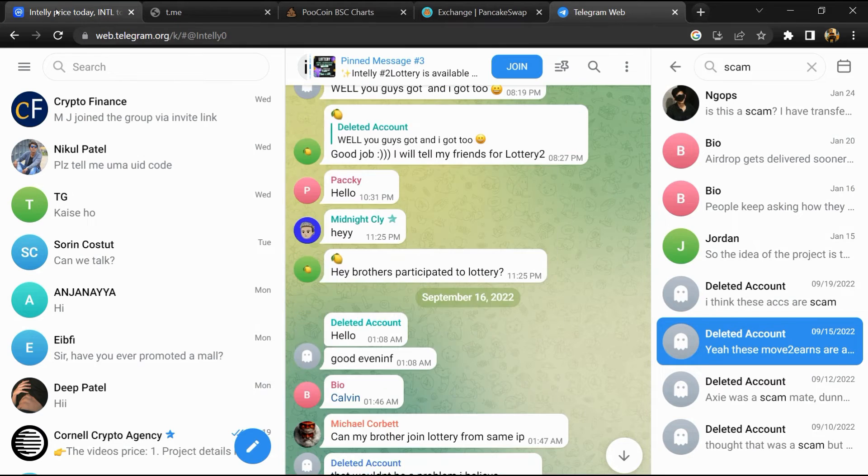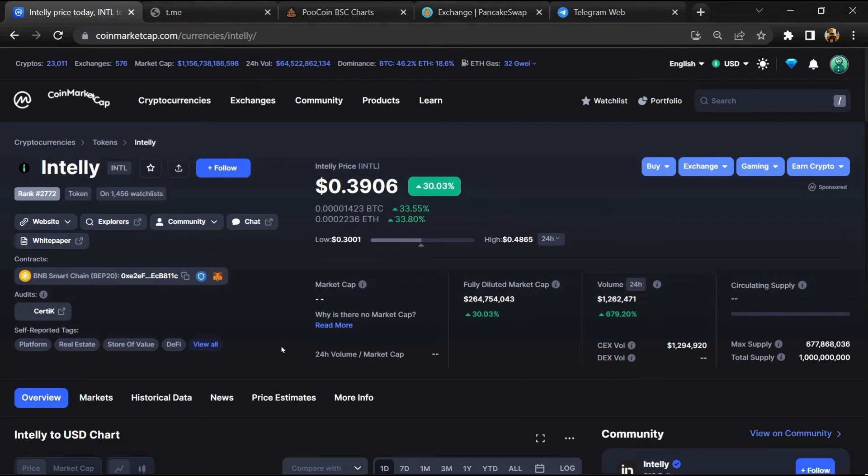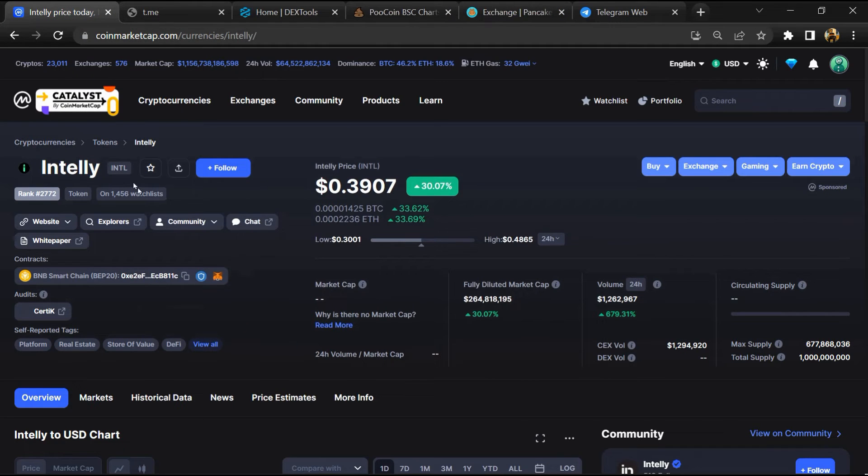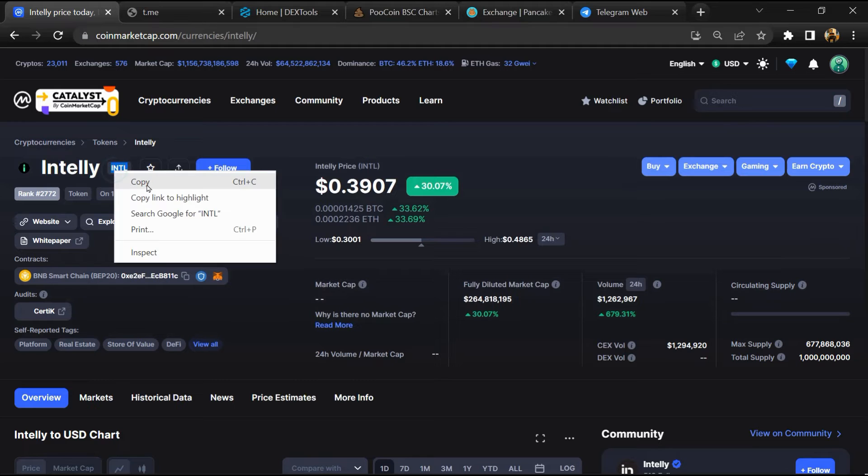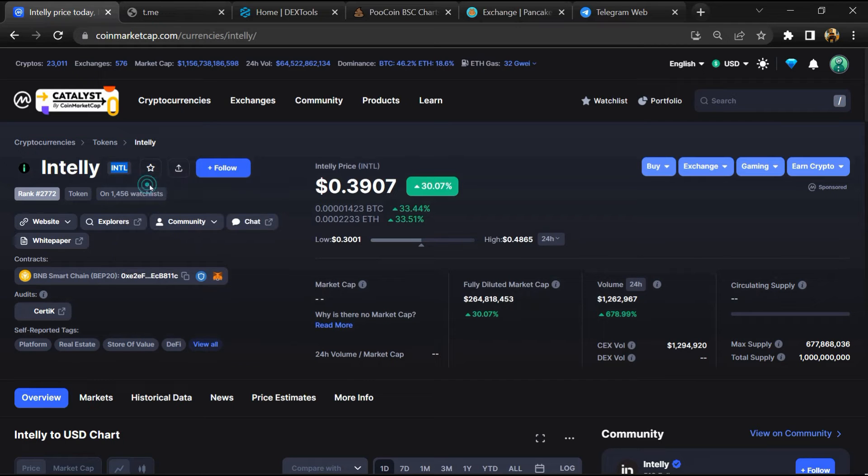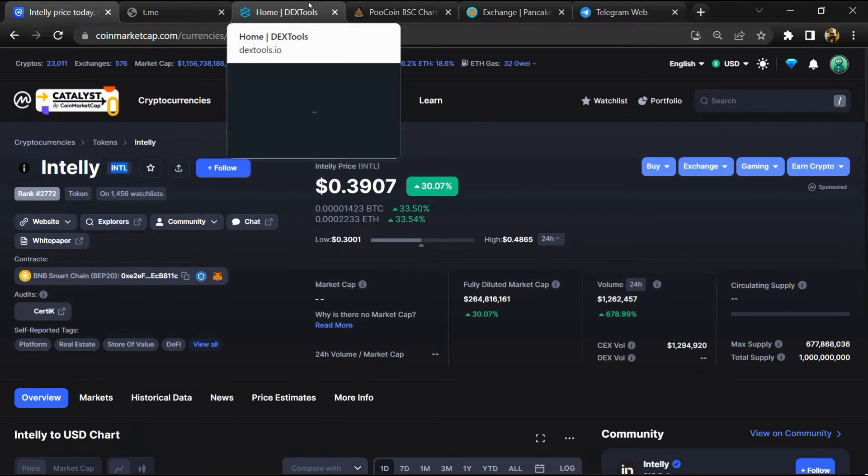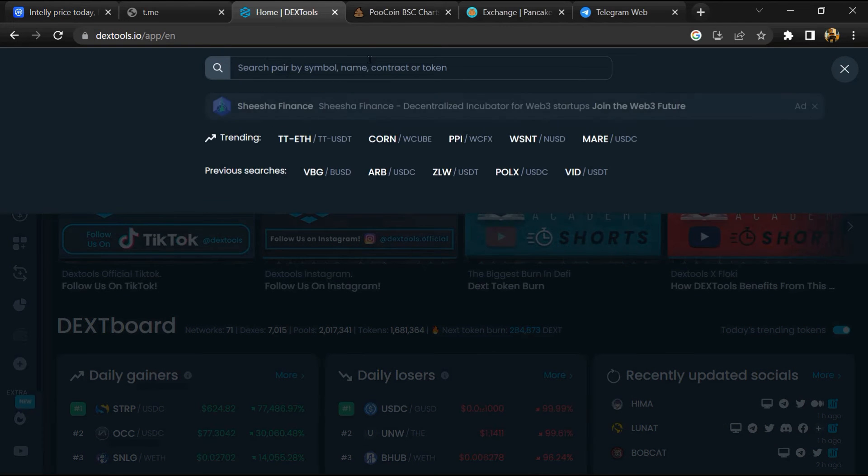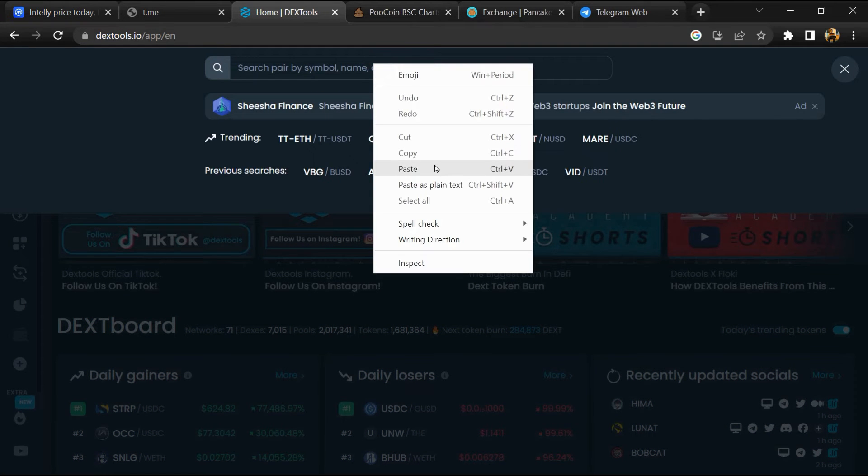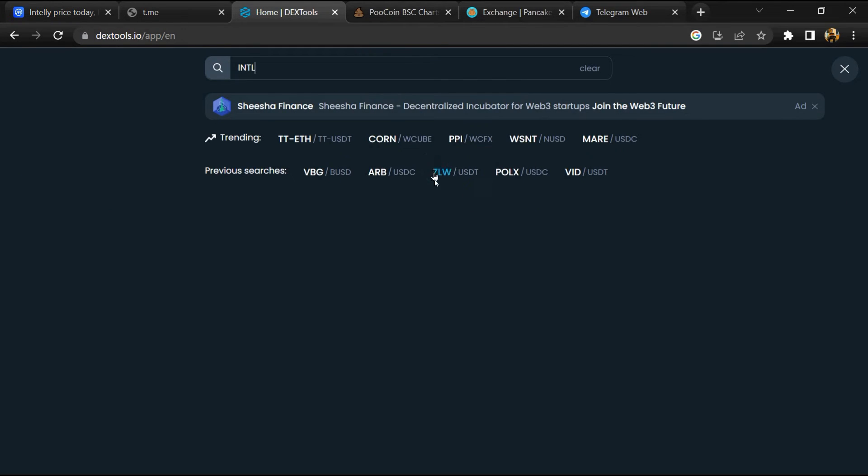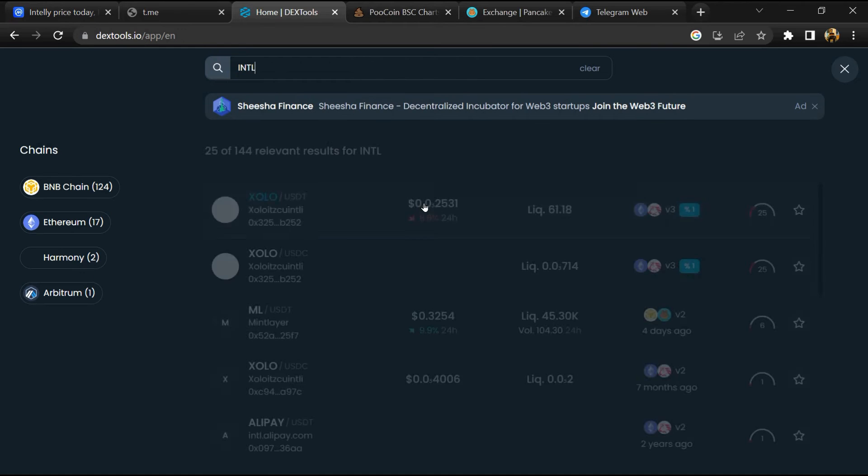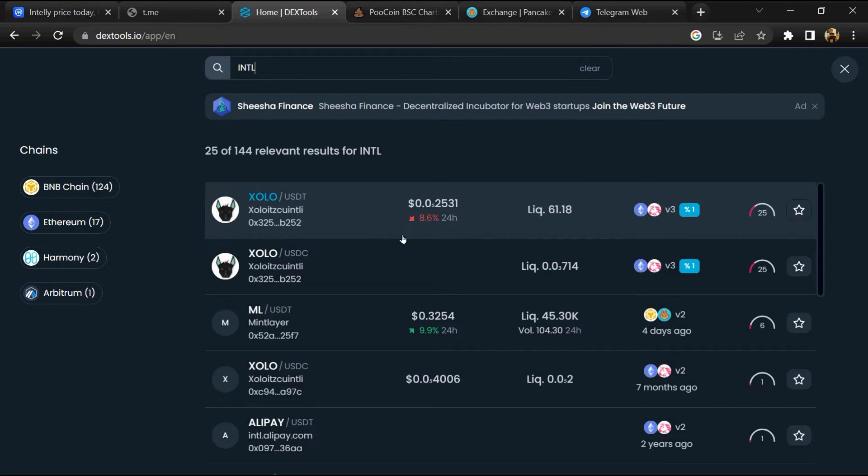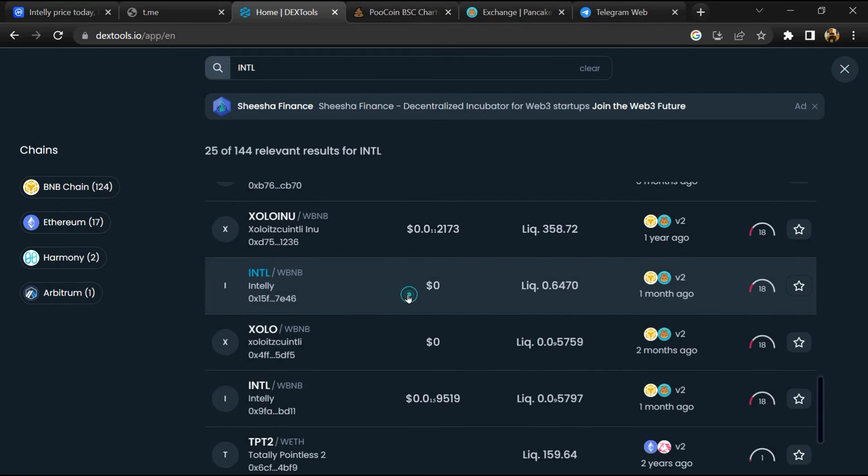After that, go to CoinMarketCap, then you will copy the token name and you will open DexTool. Paste here and you will open this token.